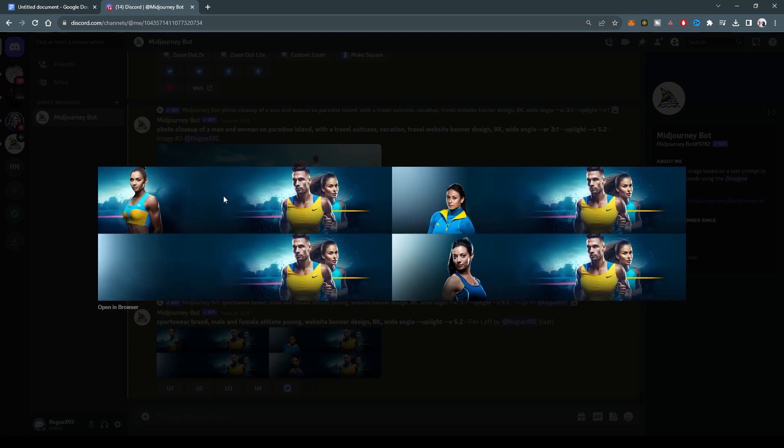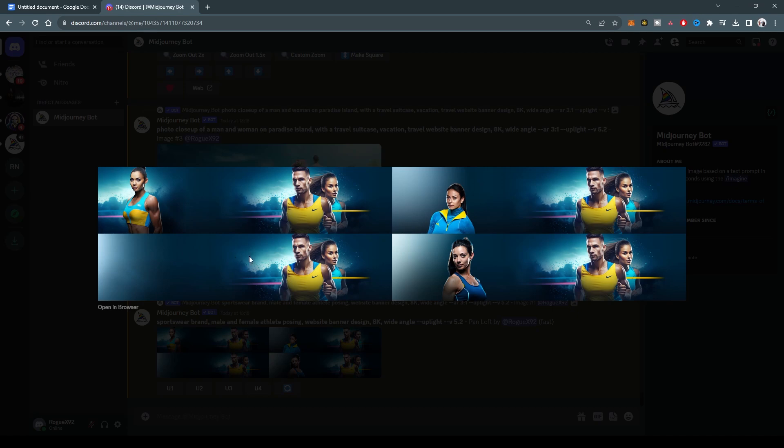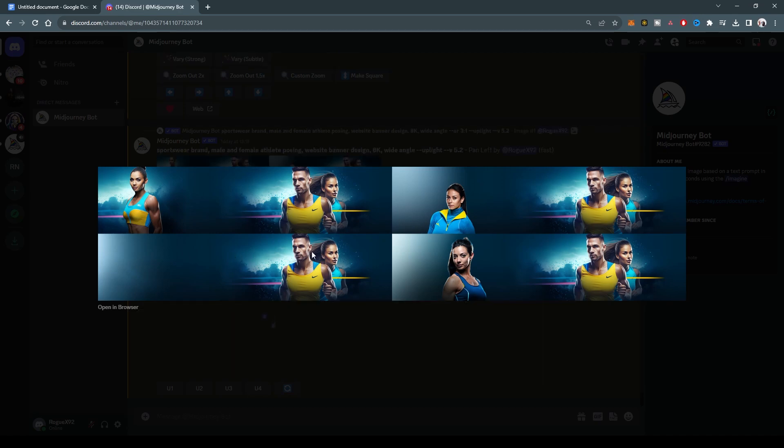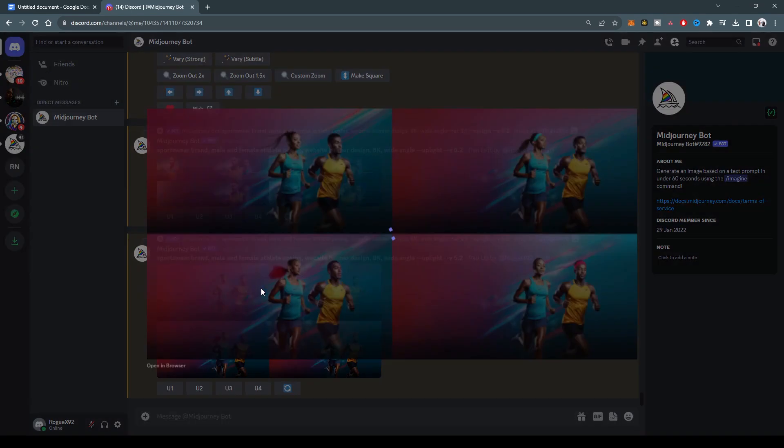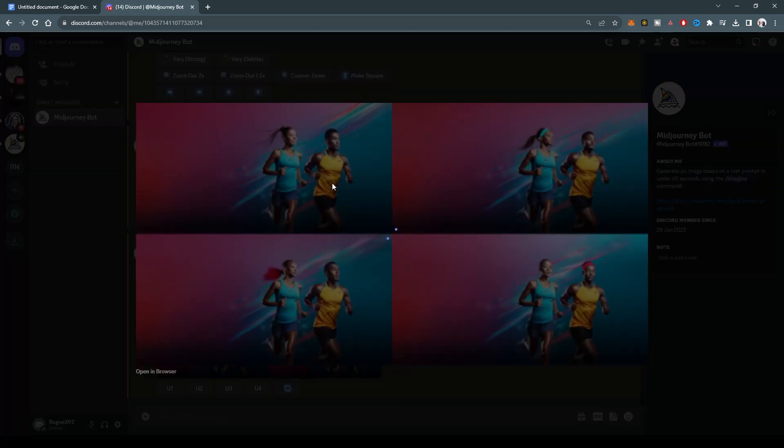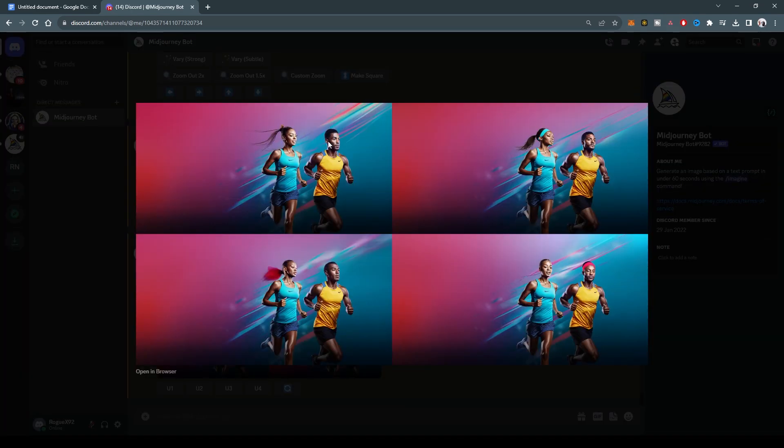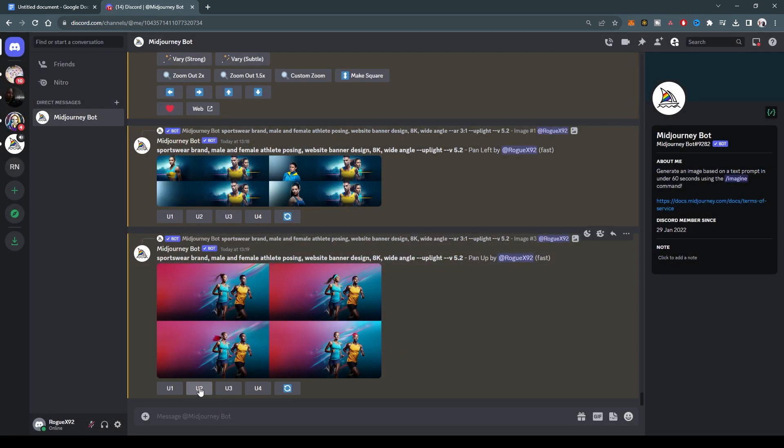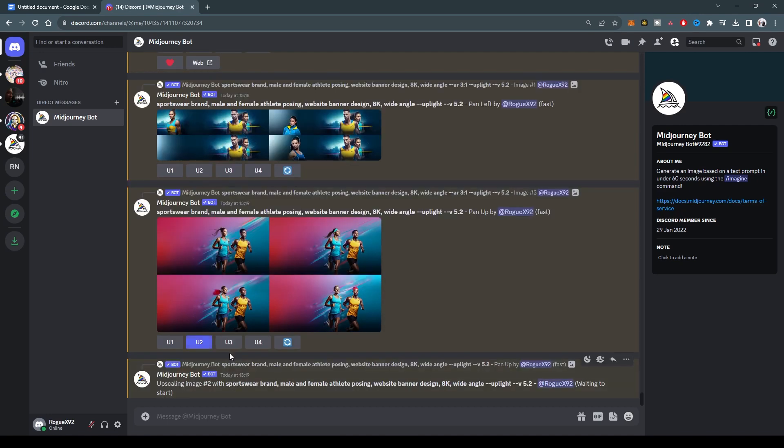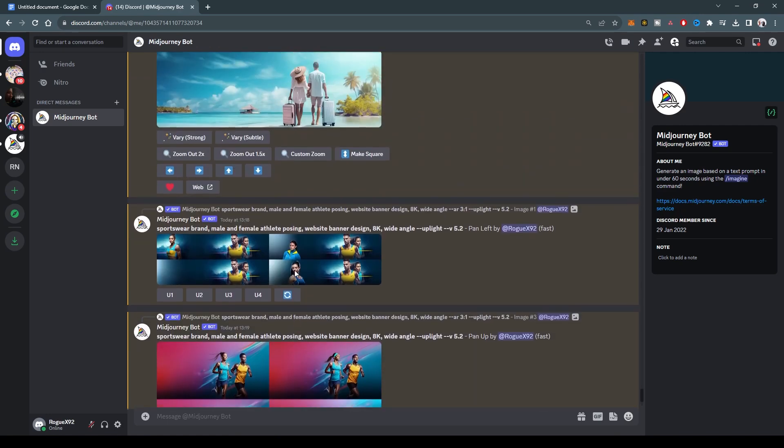And now we have that. So in some of them, it has extended this image, all of these images to the left, the images that we had selected. And in some of them, it has added another athlete on that side. And in some, it has not added anything. So this is really good if you're trying to get super wide banners and you want the AI to try and figure out what else is there.